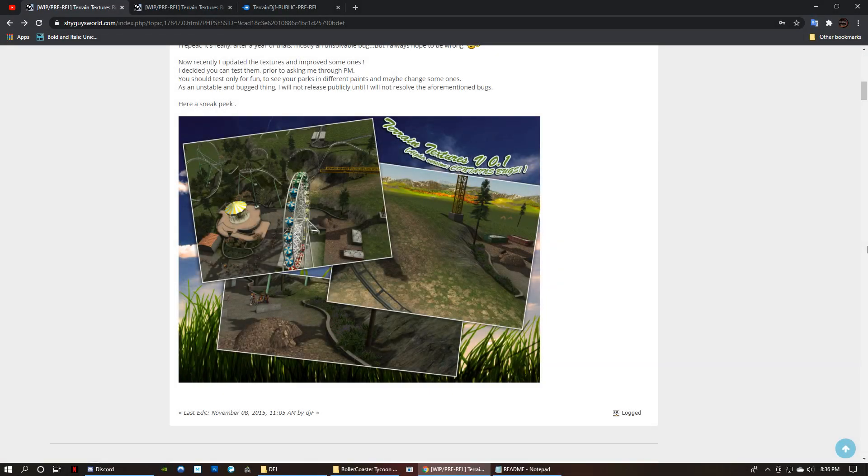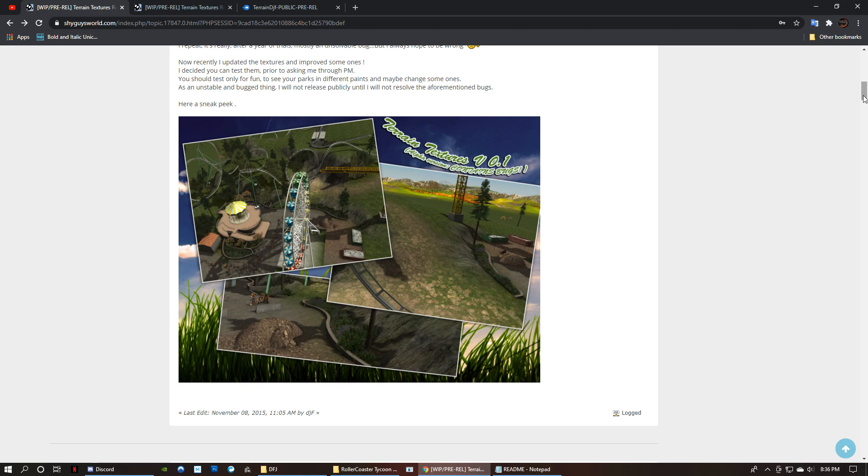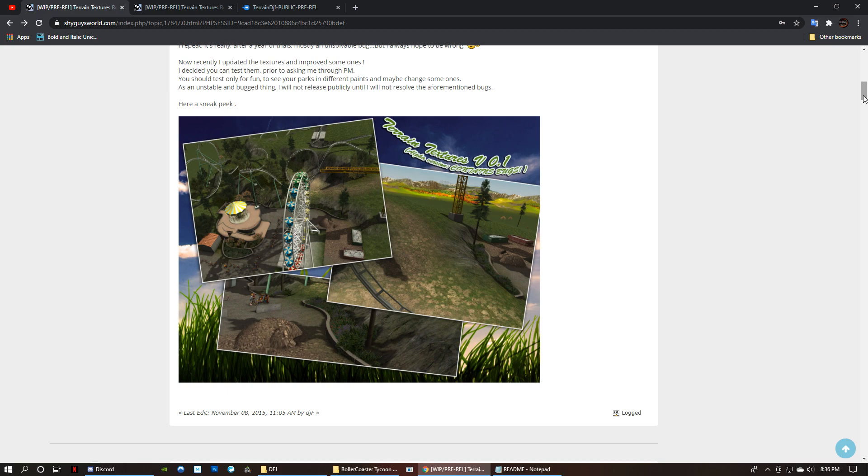Hey guys, today I'm going to be doing a tutorial on how to get realistic ground textures in RCT3. This set is by DJF and it is a permanent texture replacement, so you're going to want to back up the texture files or the files that it will be replacing. I like to generally just have a whole backup of all of my RollerCoaster Tycoon 3 files somewhere, but we'll get to that in a moment.